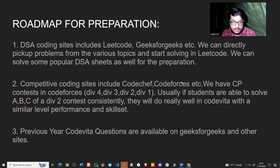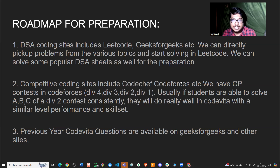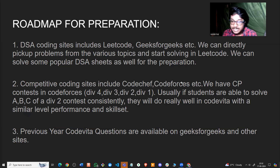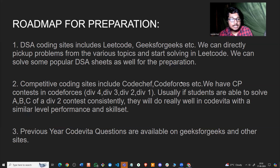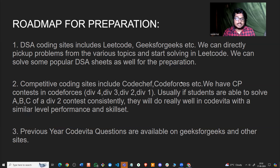On the competitive programming side, for solving tougher topics like segment trees or DP with bit masking, you need to be good at competitive programming. The way to practice is through Codeforces.